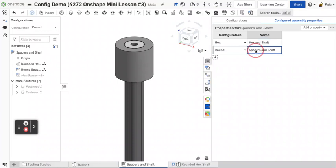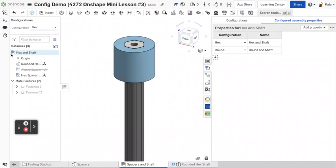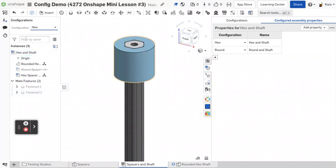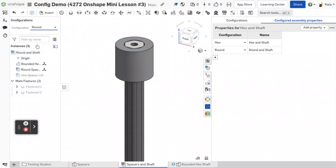And you can do rounded shaft. So now you go over here, you notice that the actual assembly name that would be in your feature tree over here is going to change. And that'll be a lot easier to keep track of things.